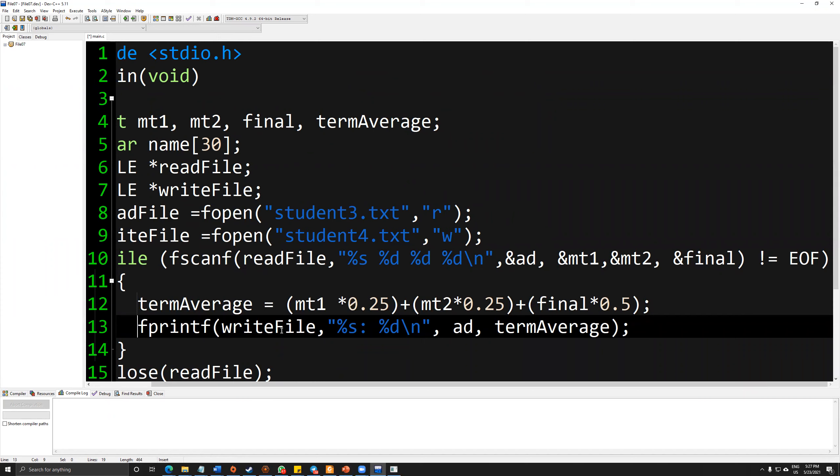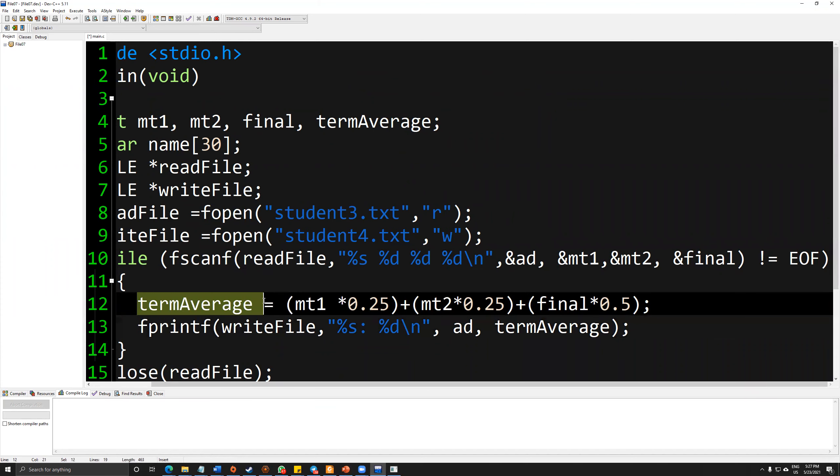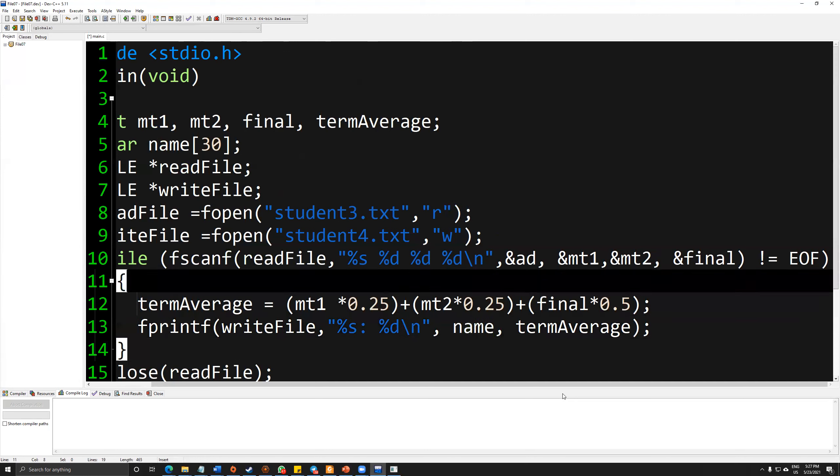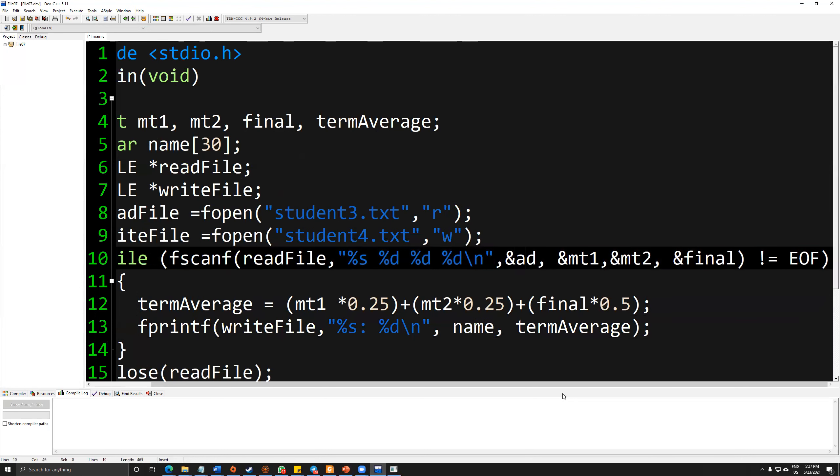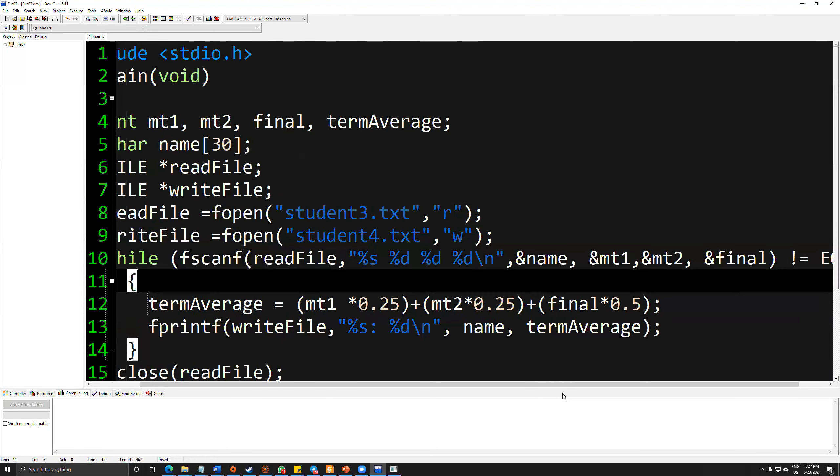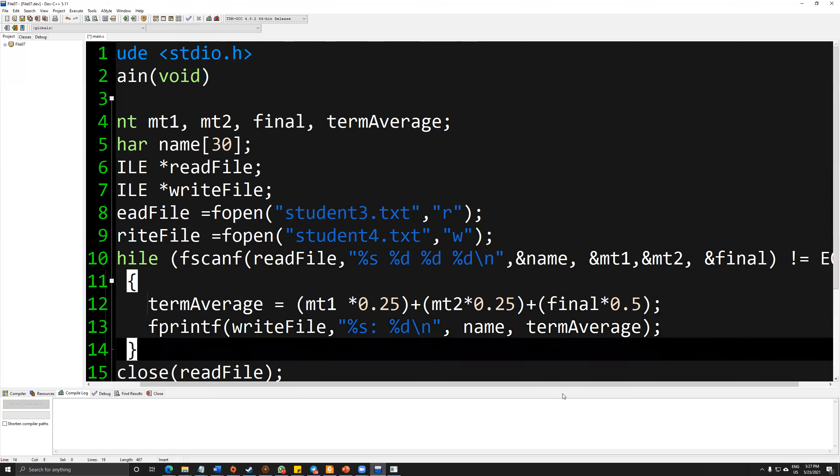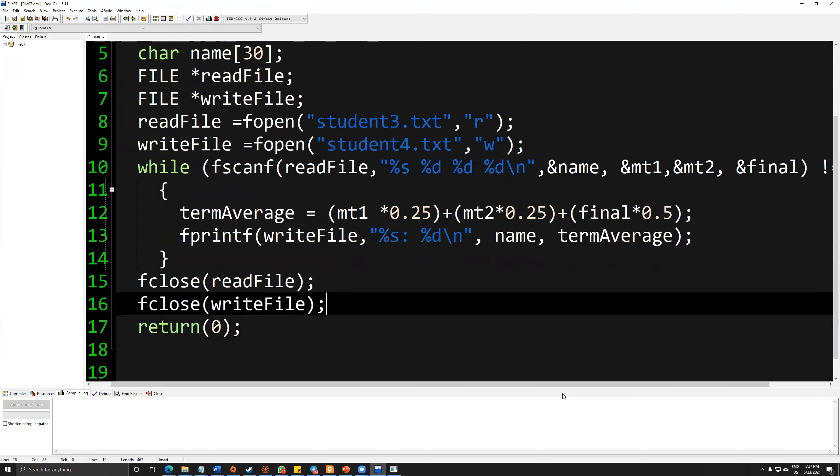As long as I read it, I will calculate the term average. And it continues with writing down the name and the term average accordingly.